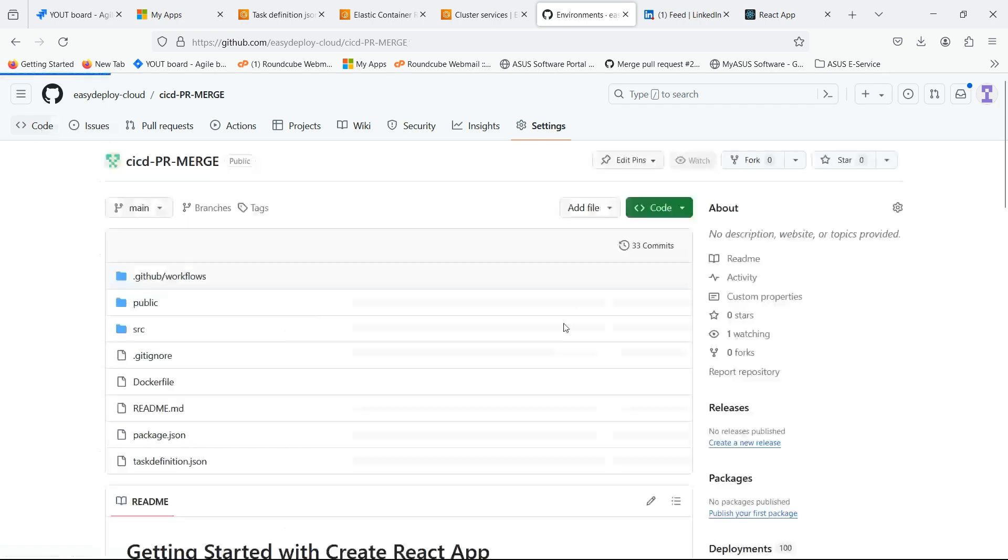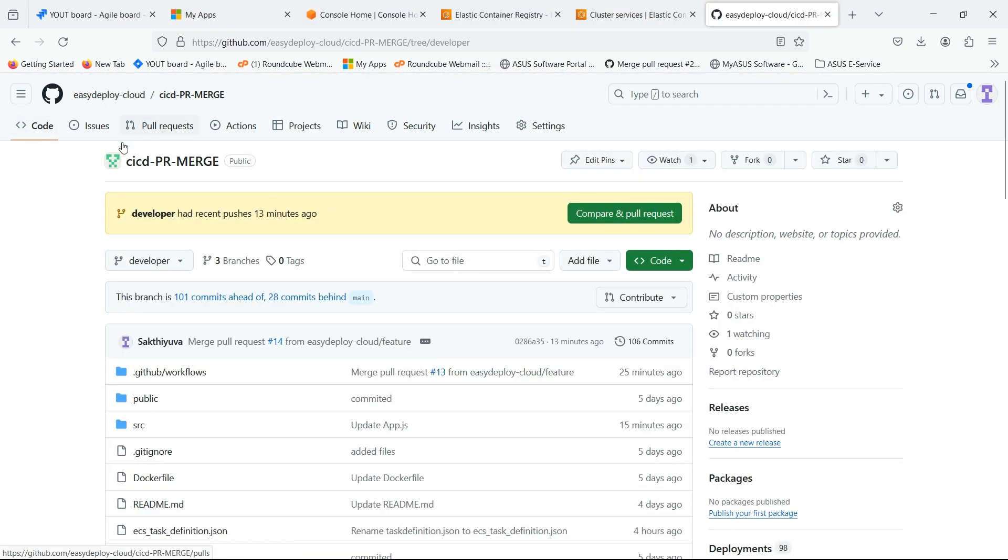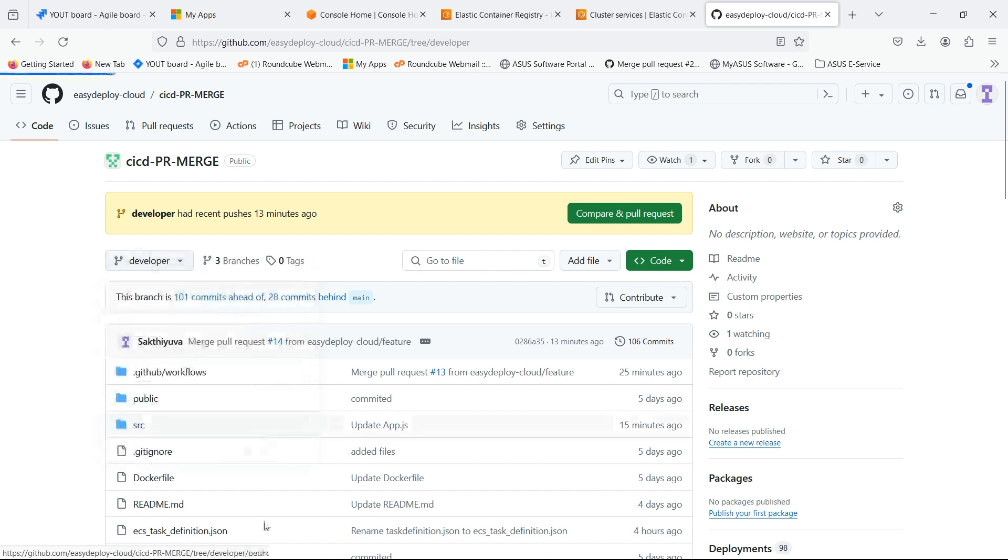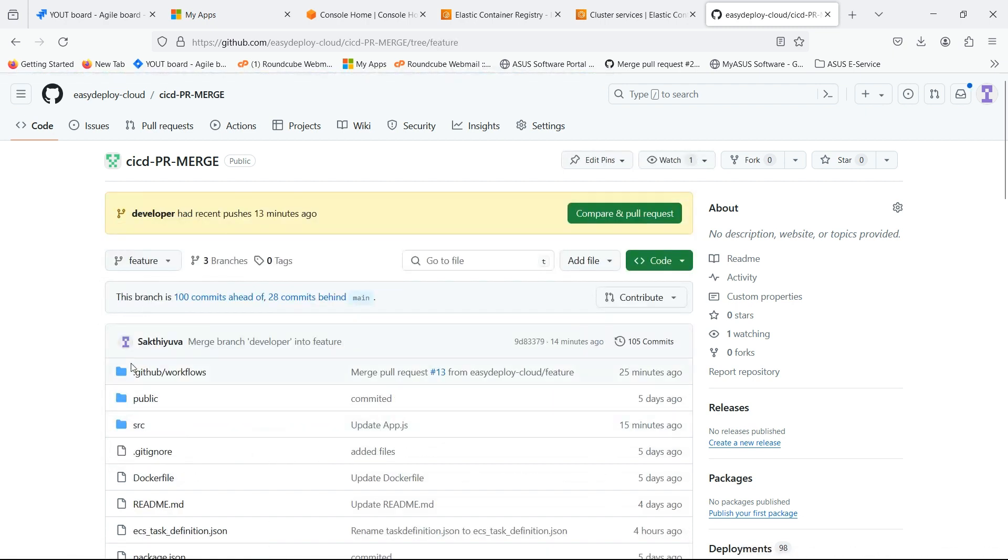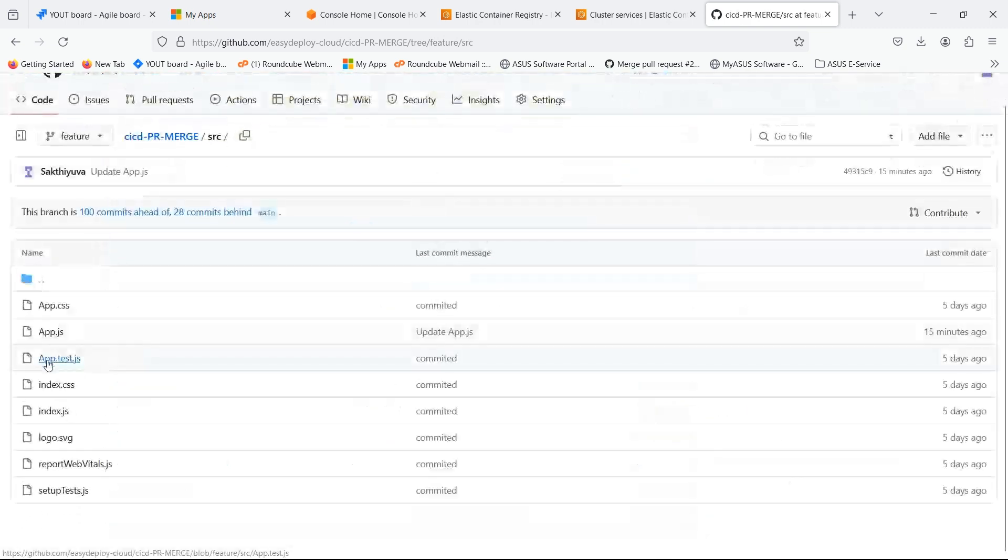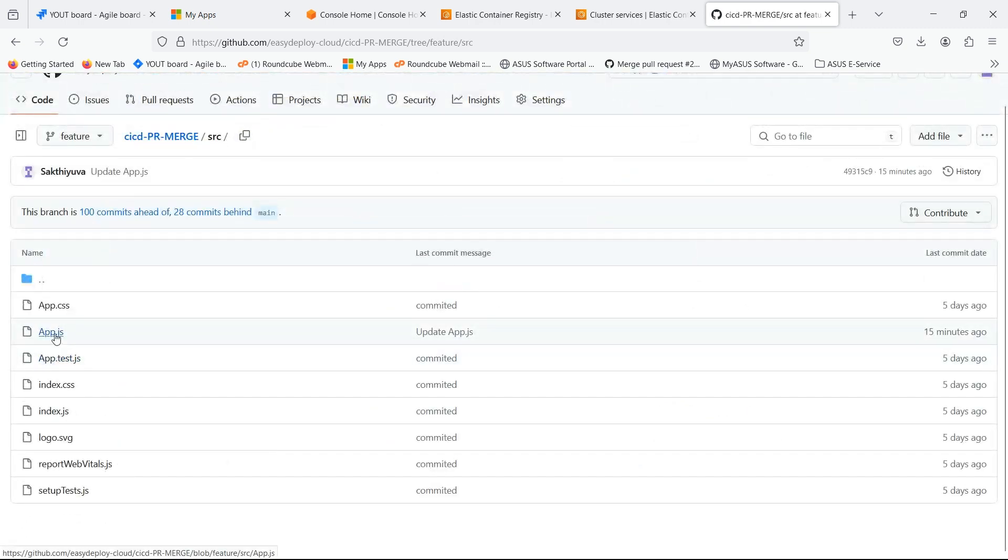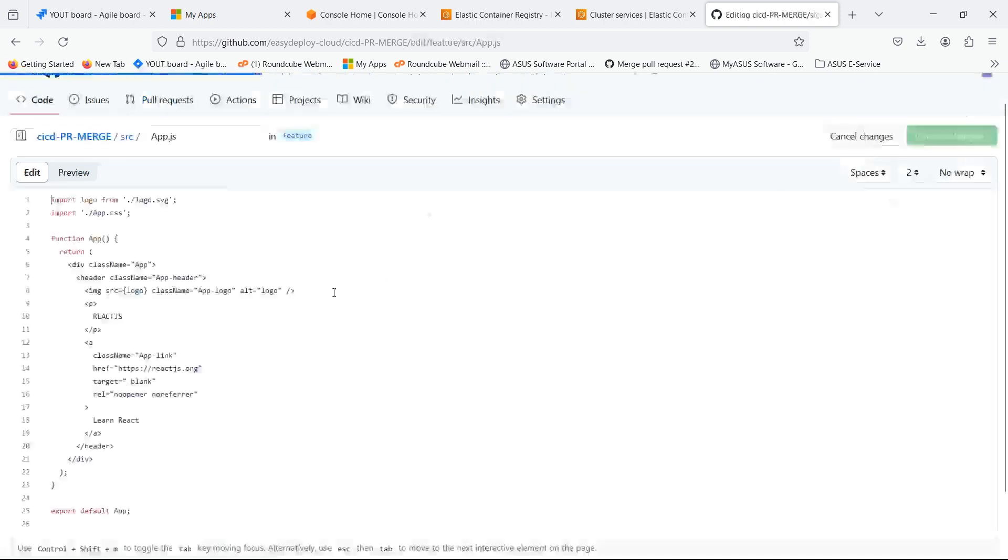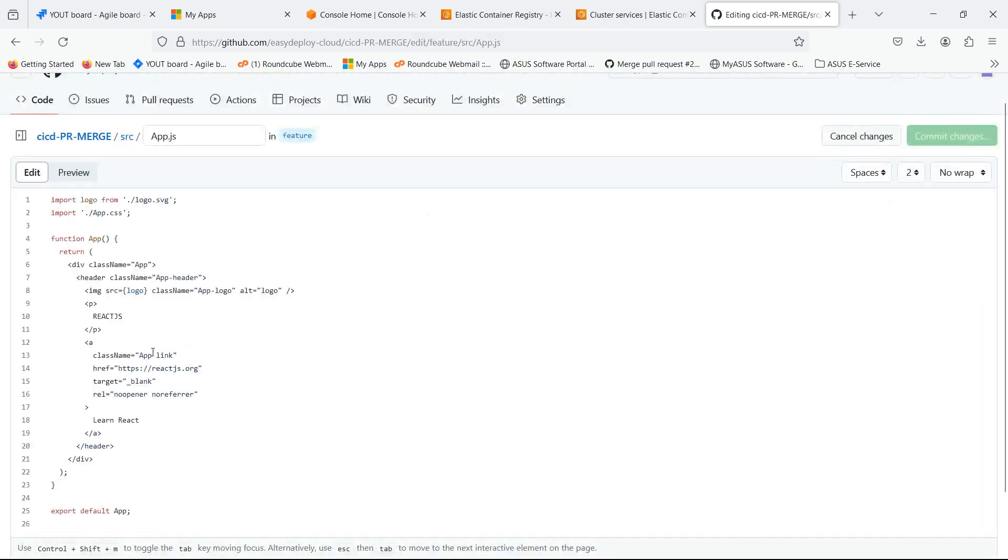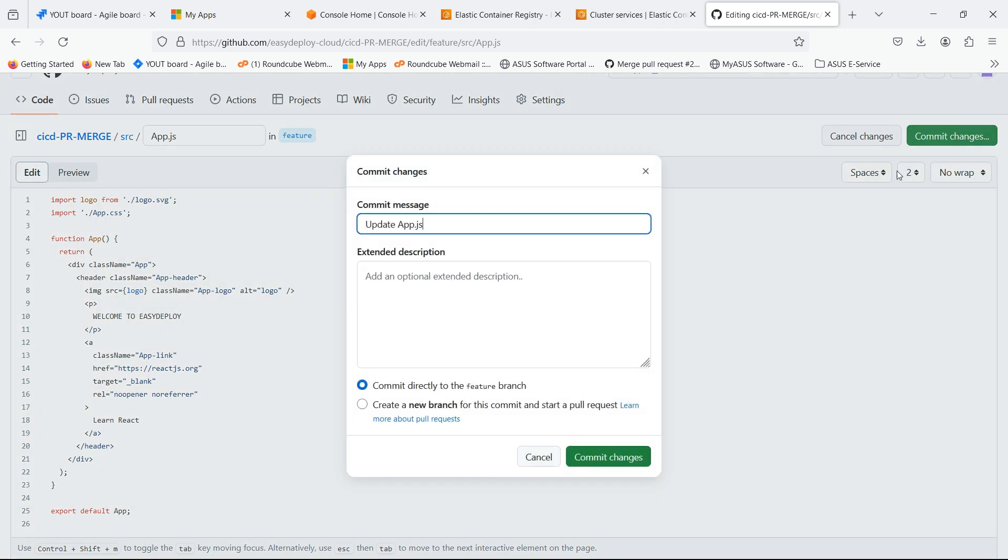Now we can change the source code and let's see if the pipeline is running. Go to the feature branch. Go inside the source folder. Click on app.js file. Here we can change the content. Click on commit changes.